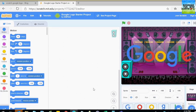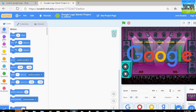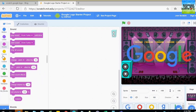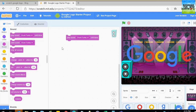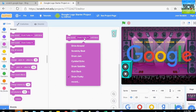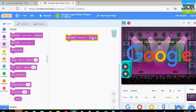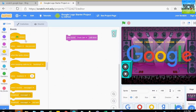Now I'm going to do coding for the radio. I'm going to go to events and I'm going to do one sprite play — so when I click on that sprite it will play.